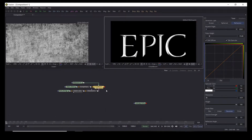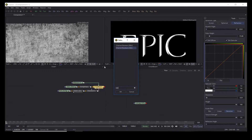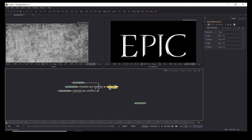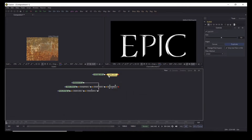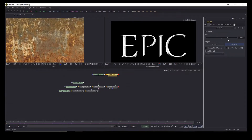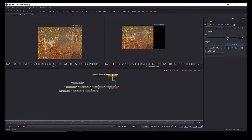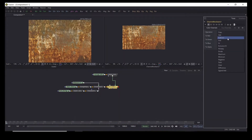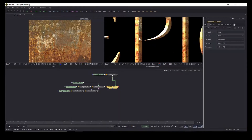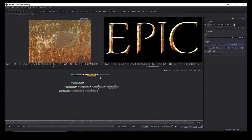Looking at our text, we have to add channel booleans — Control+Spacebar and search for 'channel booleans', not 'channel boolean' because that's something else. We're going to take the rust texture, scale it up — it's only 1000 by 750 — and pipe it into the second input of the channel booleans. We'll make it bigger until it fits. In our channel booleans we're going to turn it to 'and', and as you can see it became very rusty.